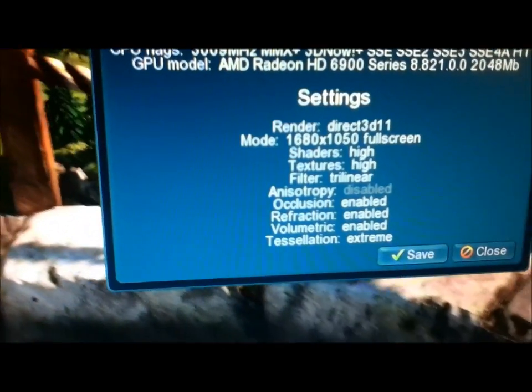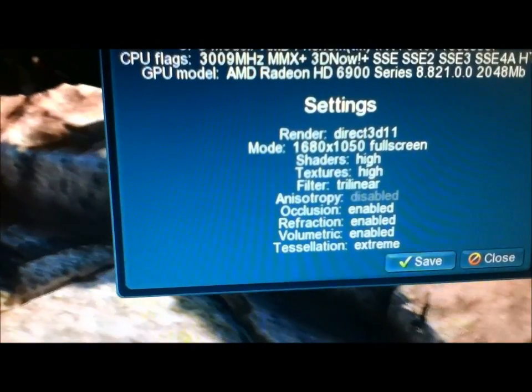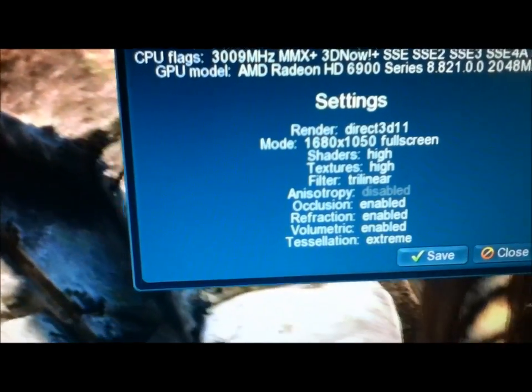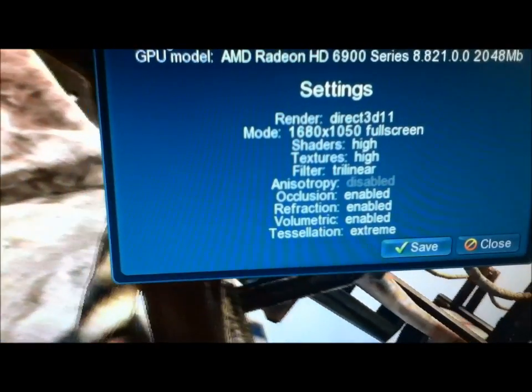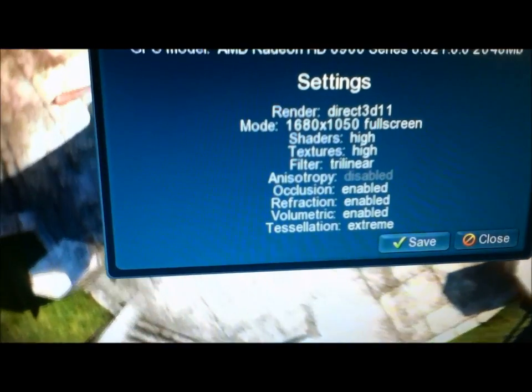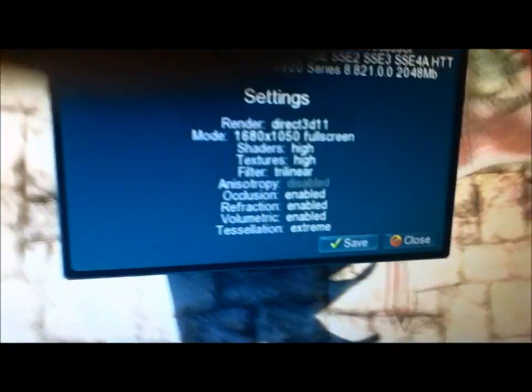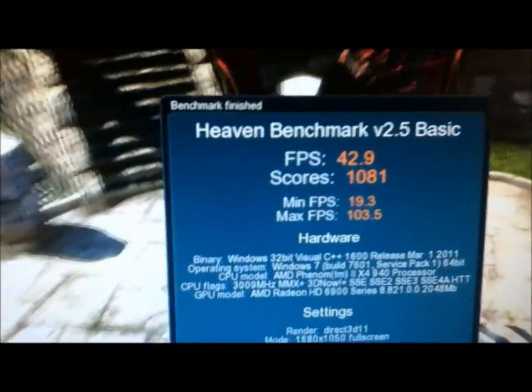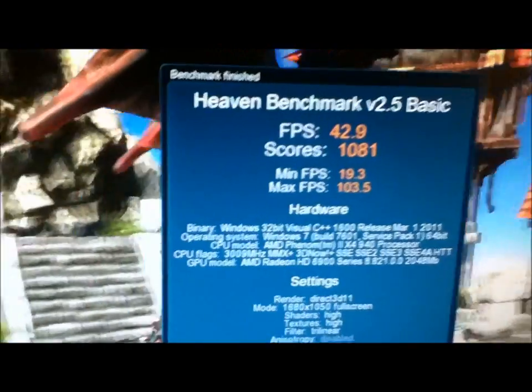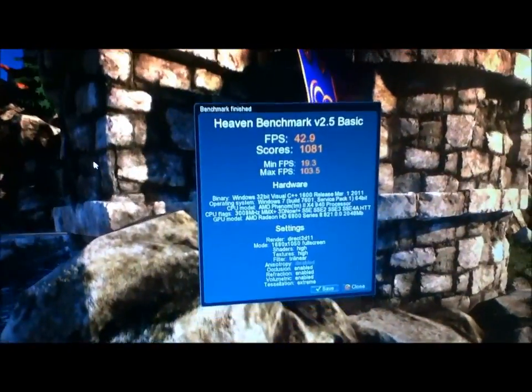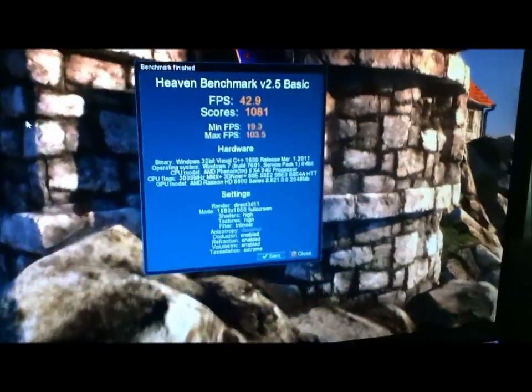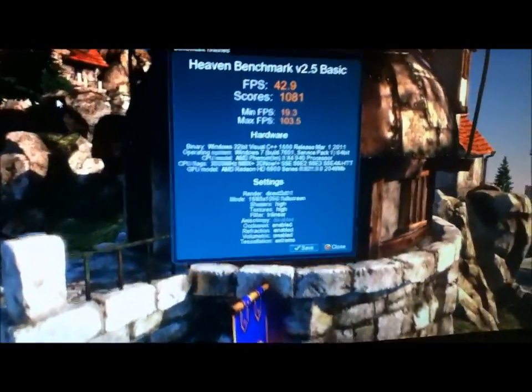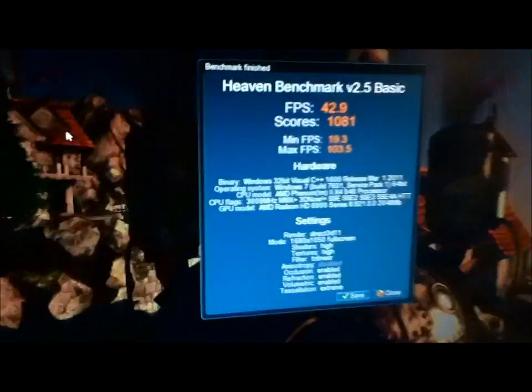Filtered trilinear. I do have anisotropy disabled. Occlusion is enabled, refraction enabled, volumetric enabled, tessellation extreme. So there is the 6970 single card. That's not Crossfire, mind you, that is just one single card running the Unigine Heaven benchmark. Alright, well I hope you guys enjoyed this review. I'll be posting more specs up on it here later on, probably doing some other benchmarks and stuff. And thanks for watching guys.